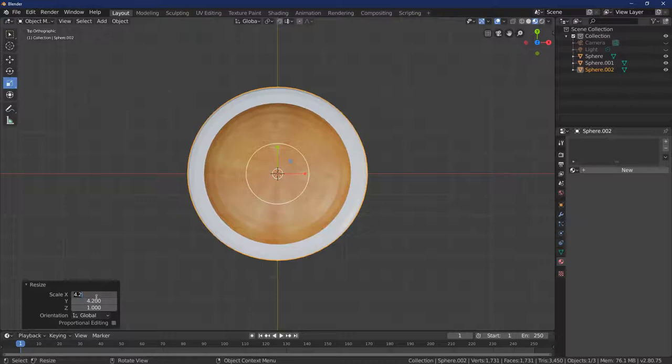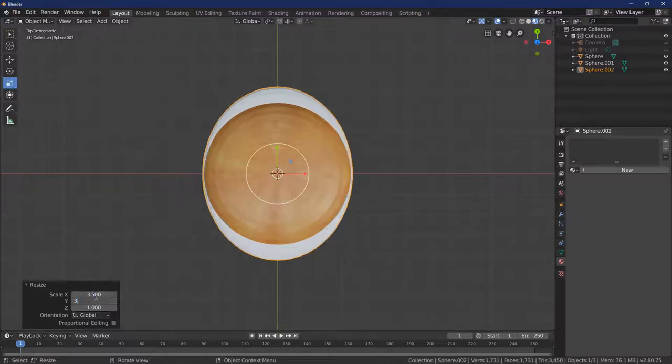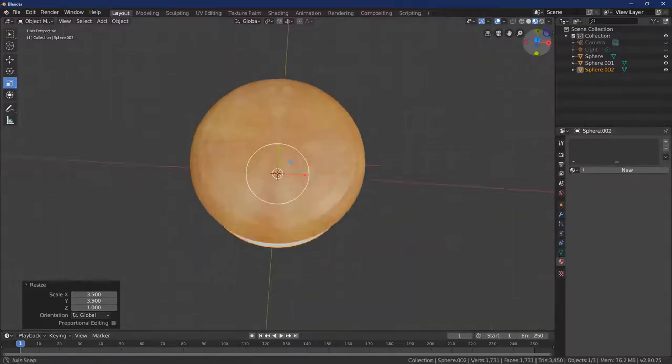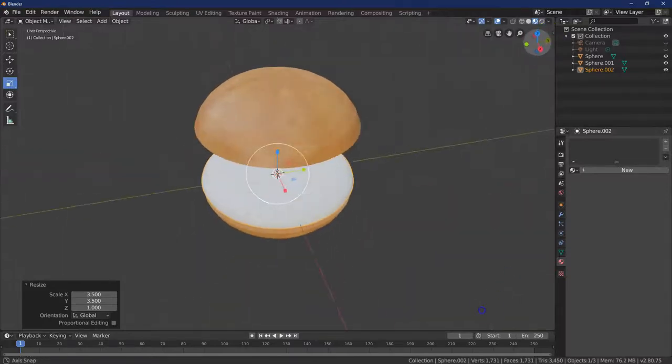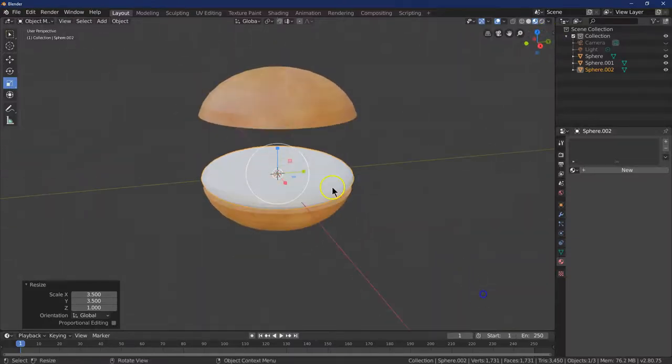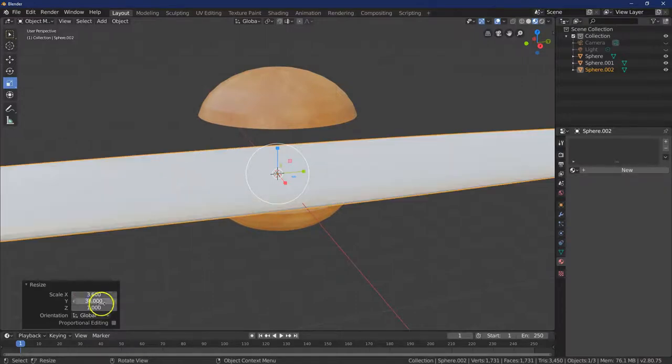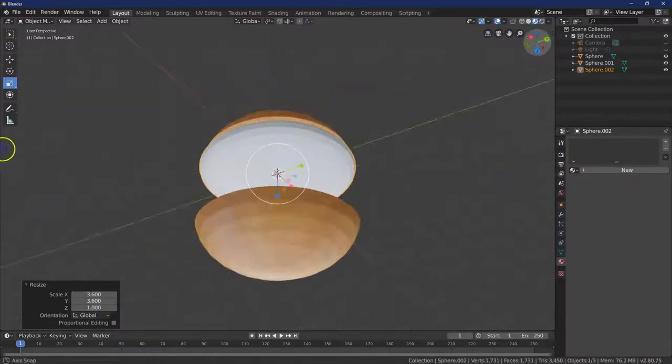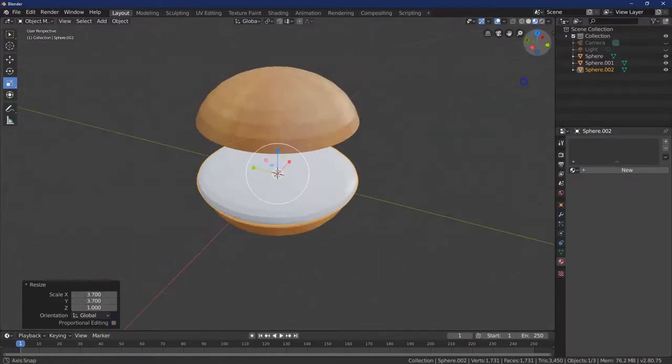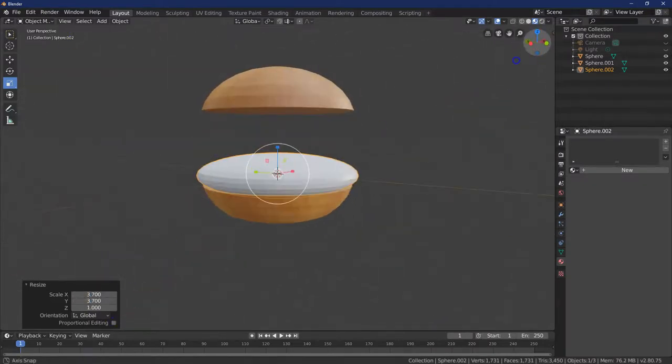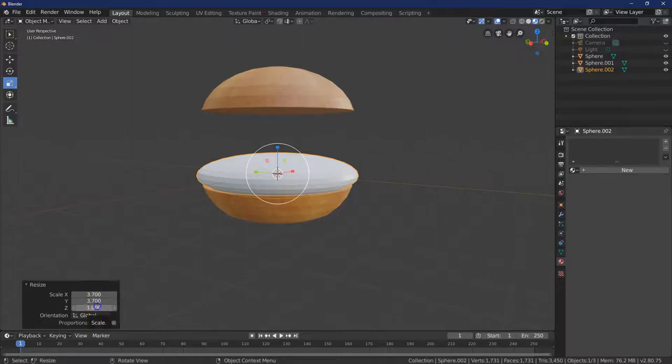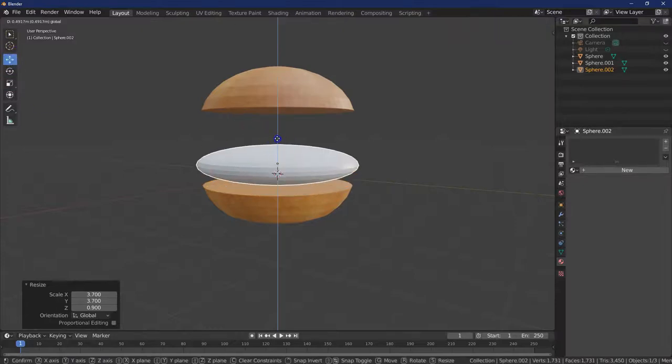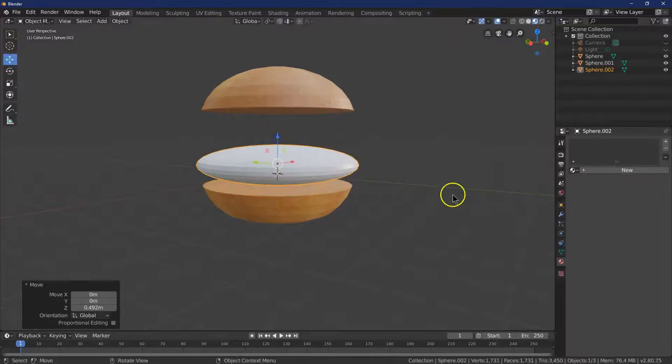So let's try 3.5, 3.5. And maybe... I want 3.6, 3.6. Whoa, not 36. And 3.7 it is. And for this, maybe something like that. Let me just pull this up so we can see the little thing. Got it.